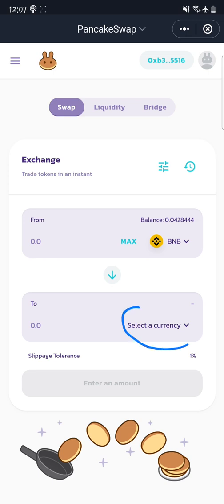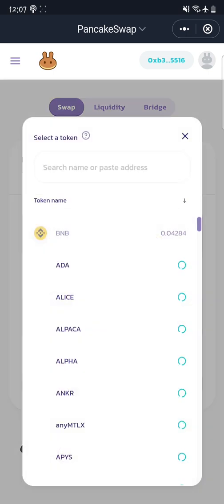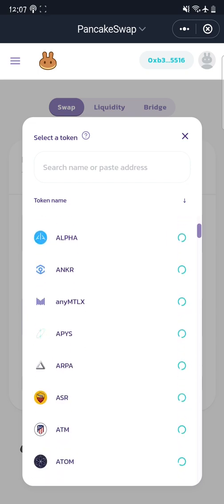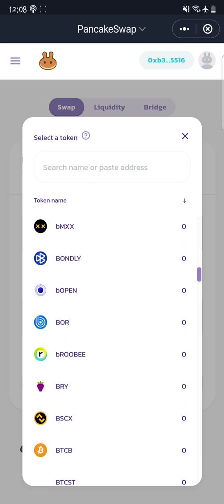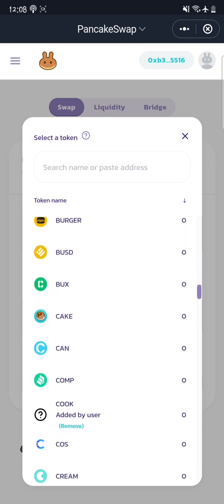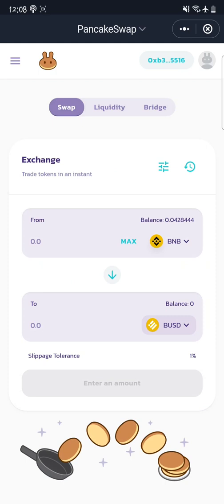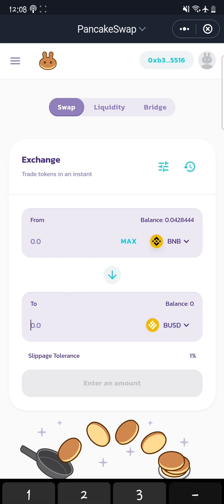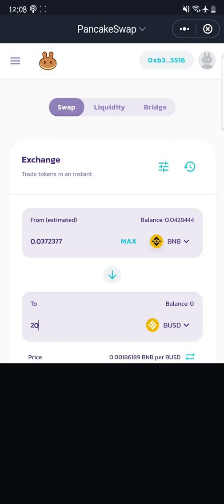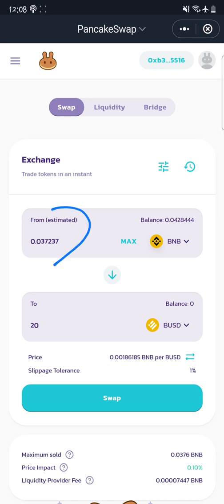Click 'Select Currency' and search through the coins currently listed. Find the one you're interested in and tap it. For example, I want to swap my BNB for BUSD. Now that I've tapped BUSD, I enter the amount of BNB I'd like to spend, or the amount of BUSD I'd like to receive. Let's say I want 20 dollars worth of BUSD — it automatically shows me how much BNB I'm going to spend for this transaction. Once I'm satisfied, I click Swap.